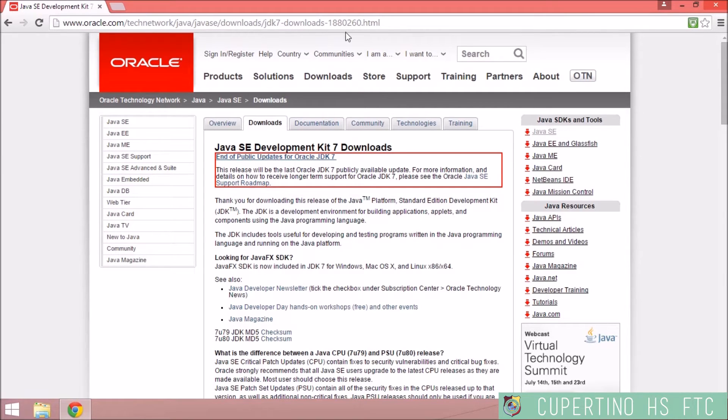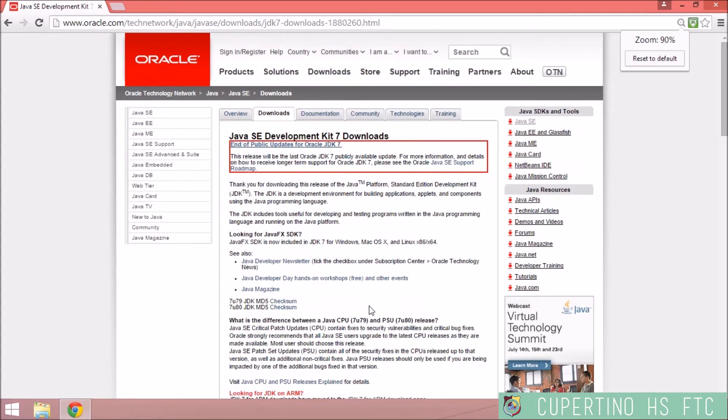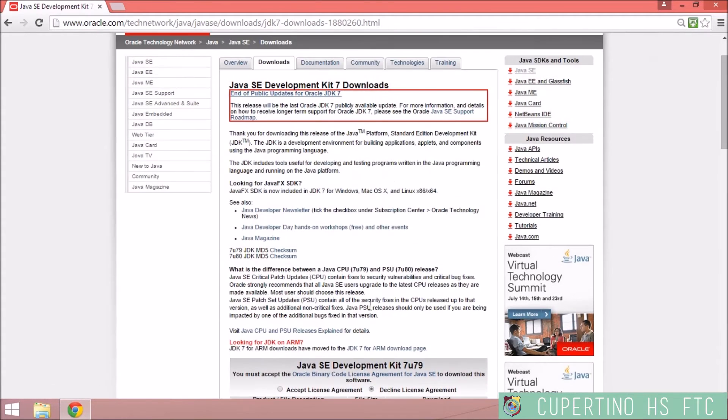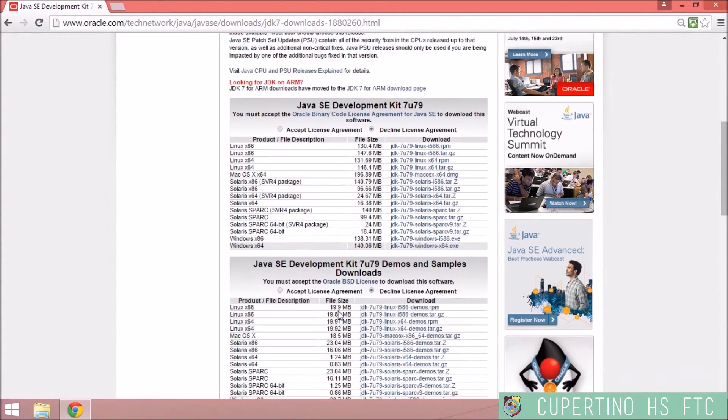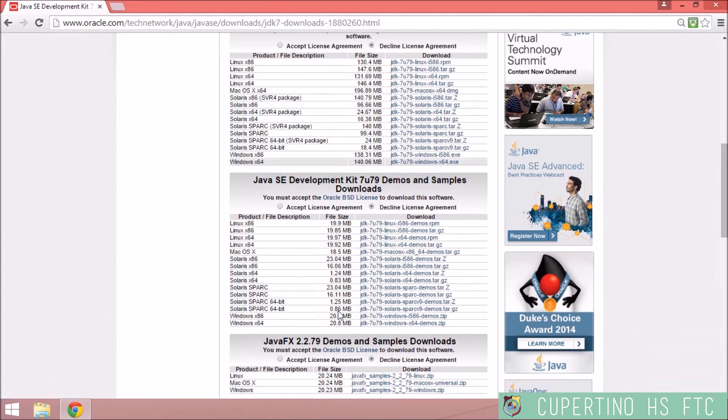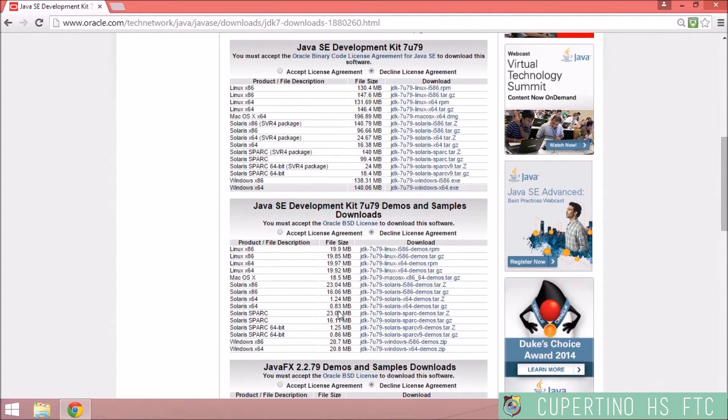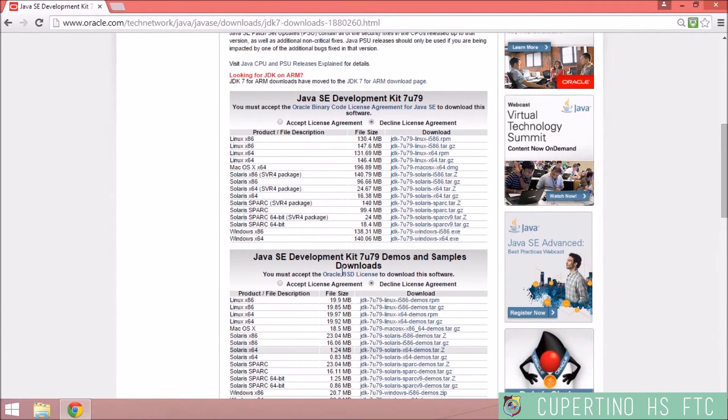It's also available in the FTC training manual. This URL will take you to the JDK 7 Downloads. You need to scroll down and download the appropriate file for your OS.